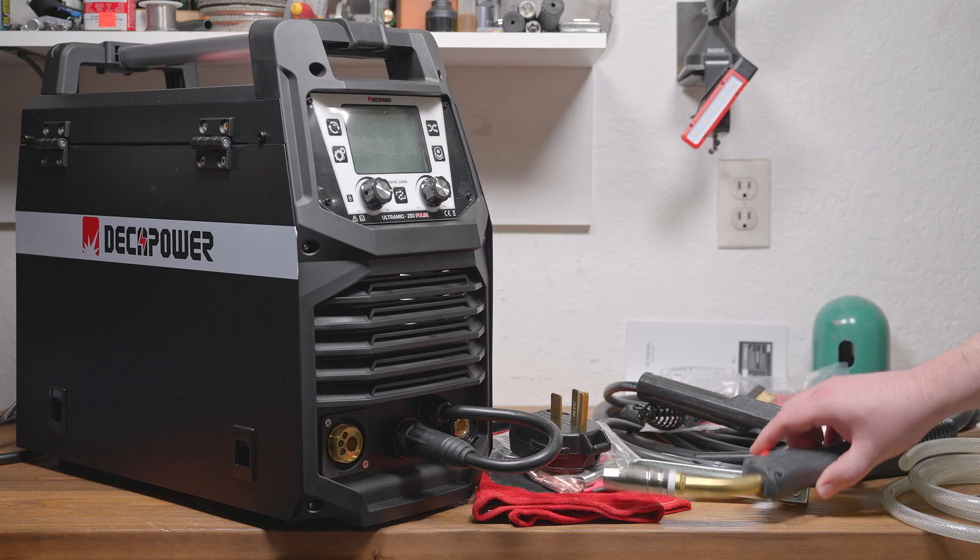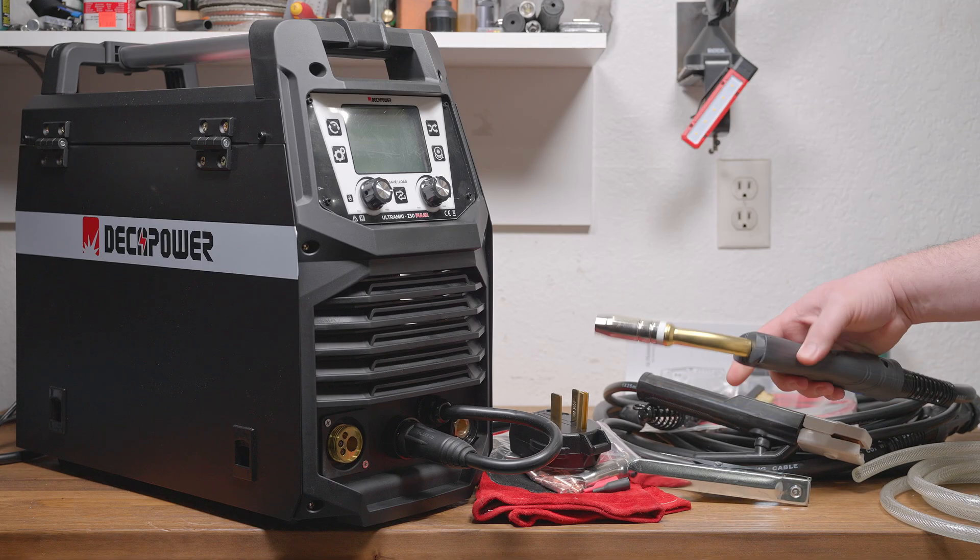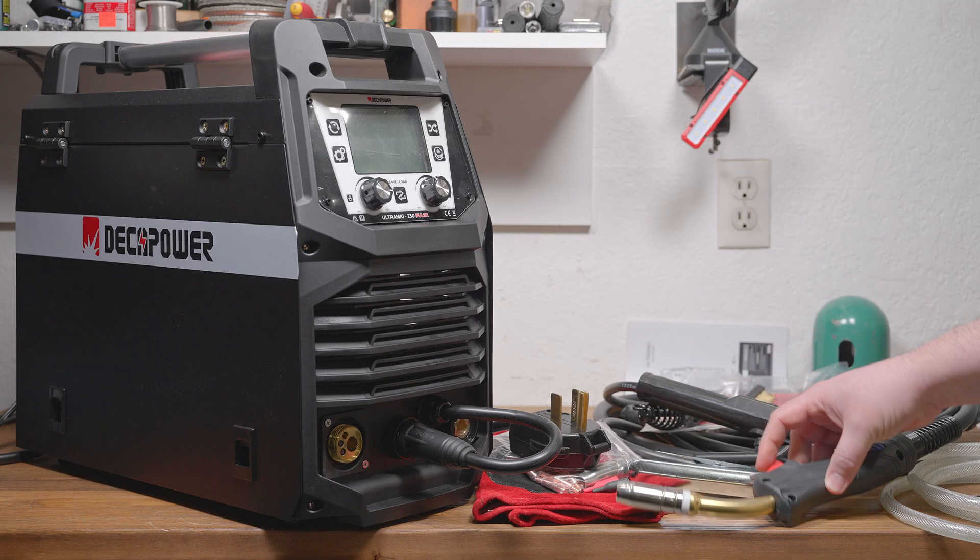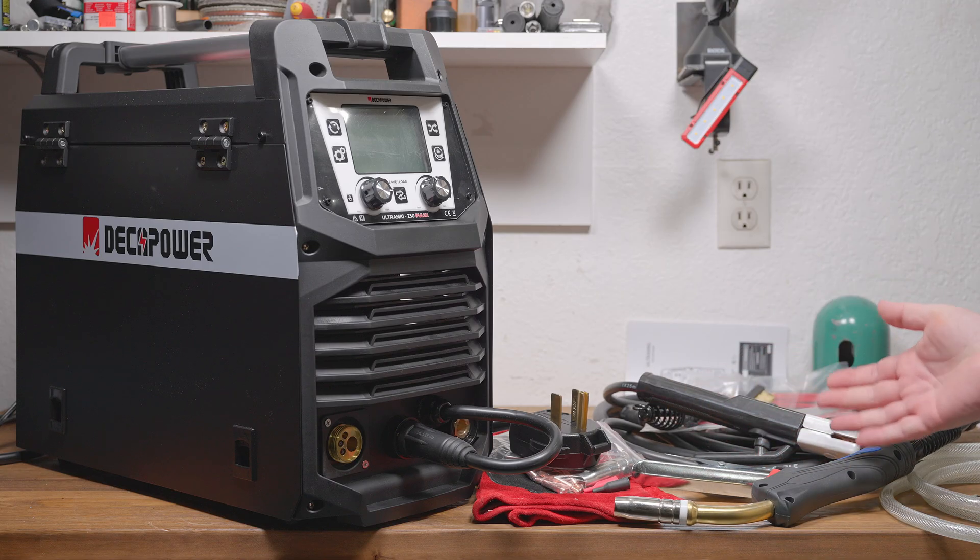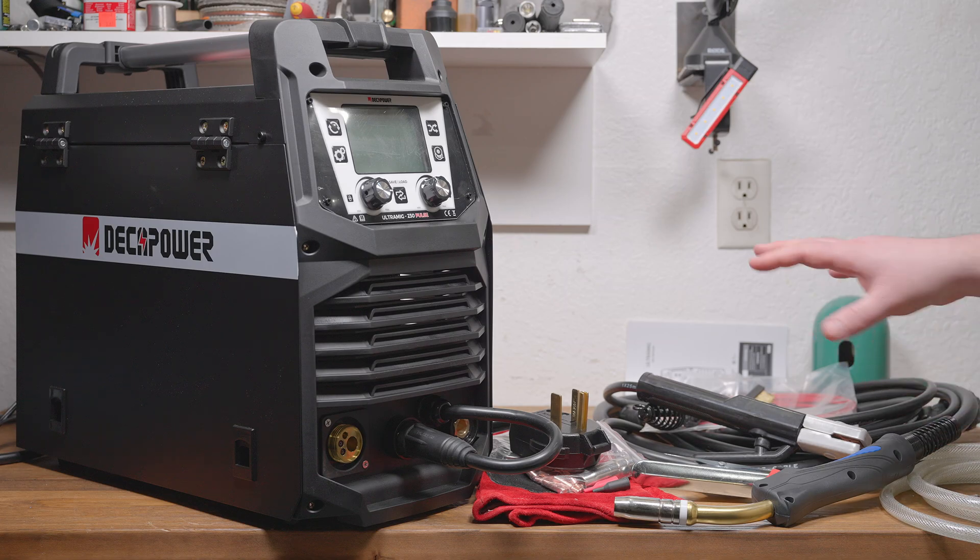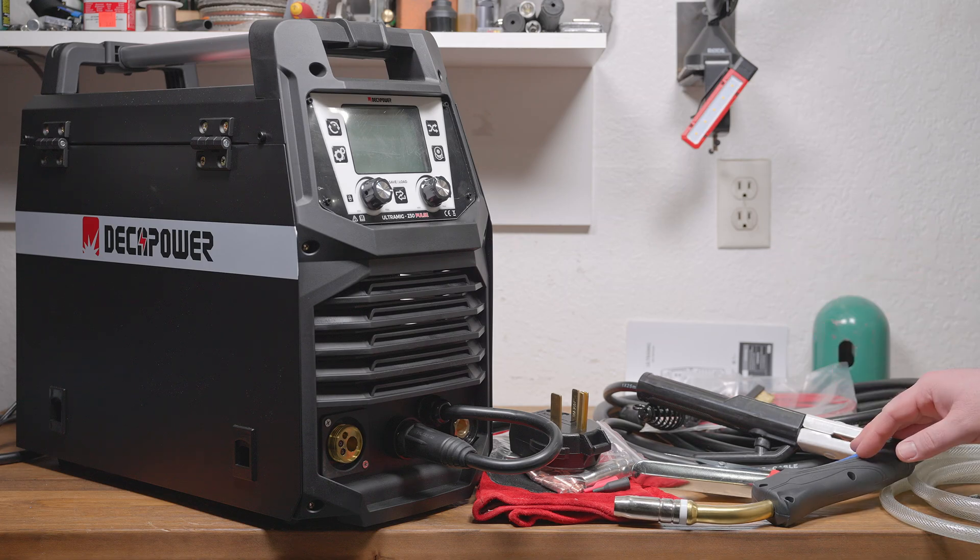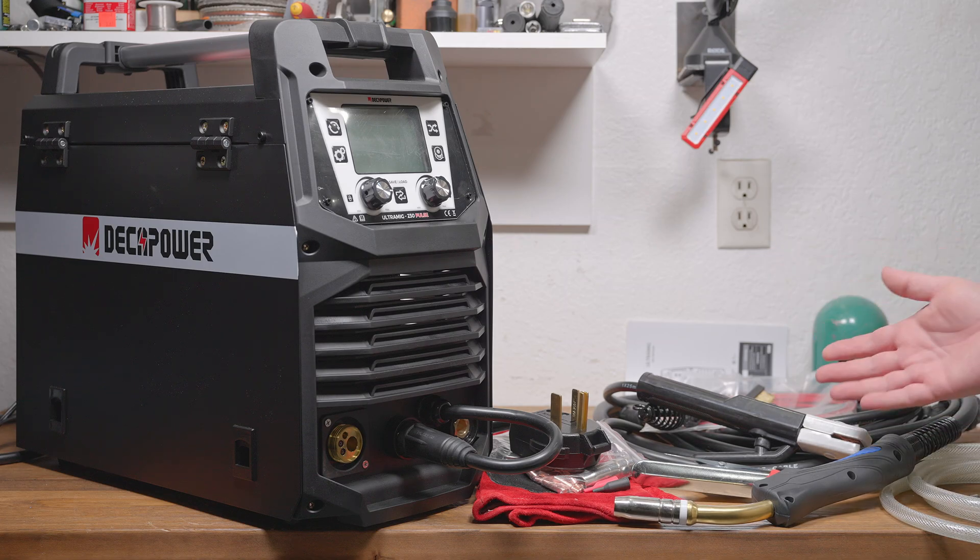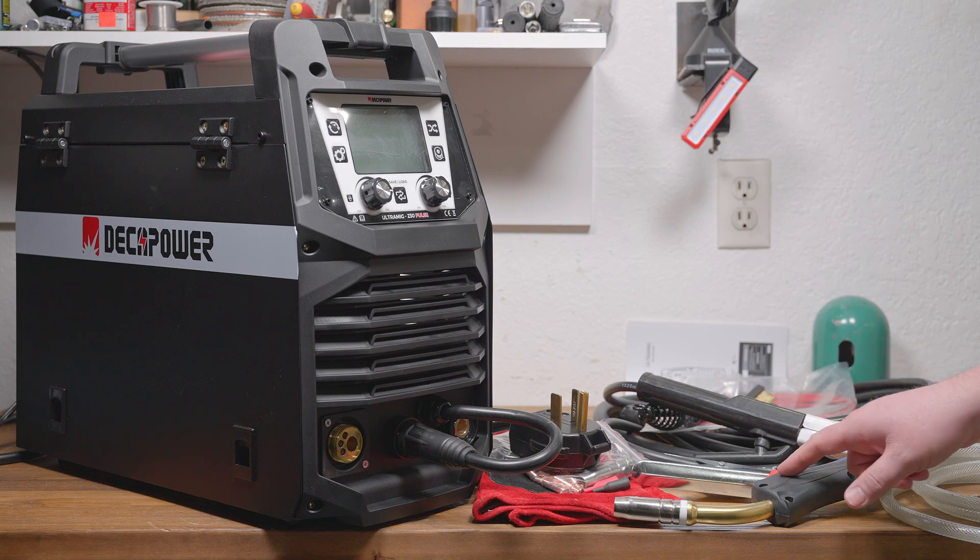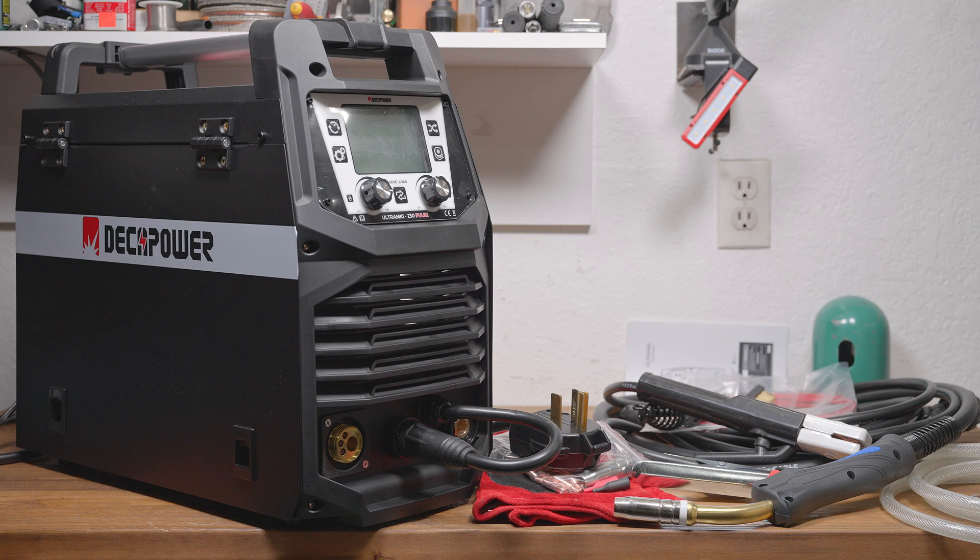The MIG gun seems pretty much on par with other cheap machines that come with higher amperage MIG guns. It definitely feels higher quality than the other included accessories, which is good. But it's nothing too special. It does use the same contact tips as the MIG gun that came with the Yes Welder DP200, though the rest of the gun is slightly different.